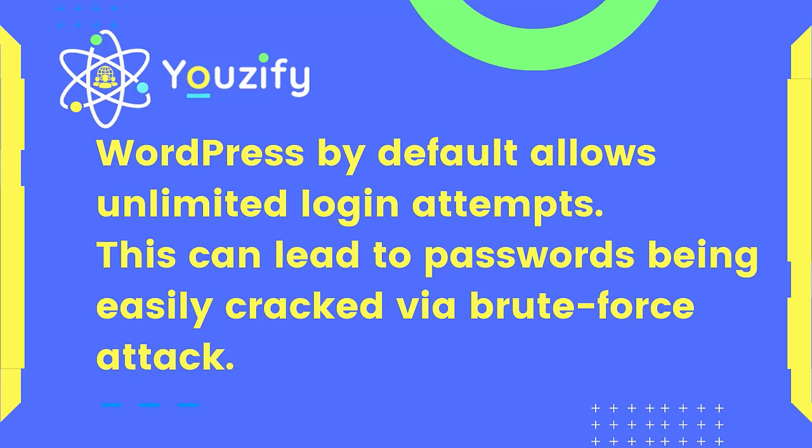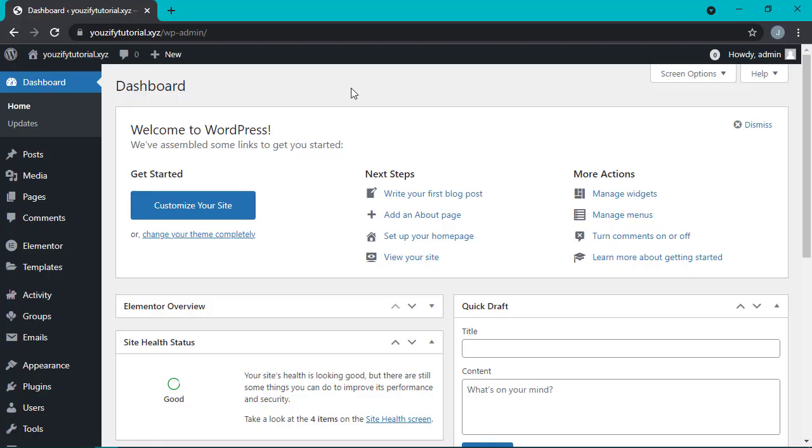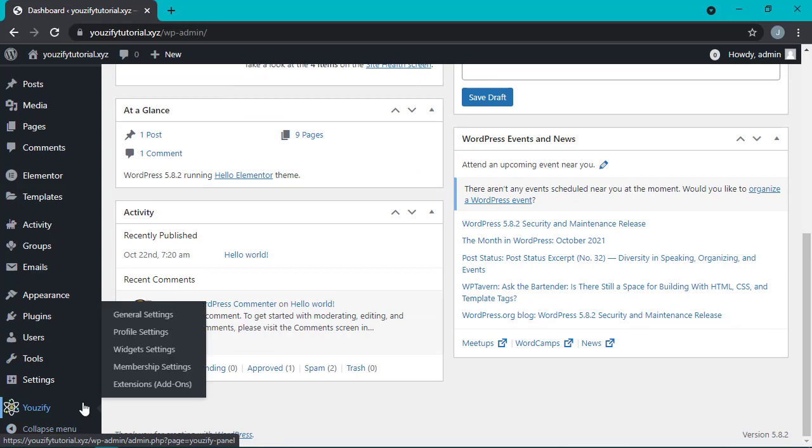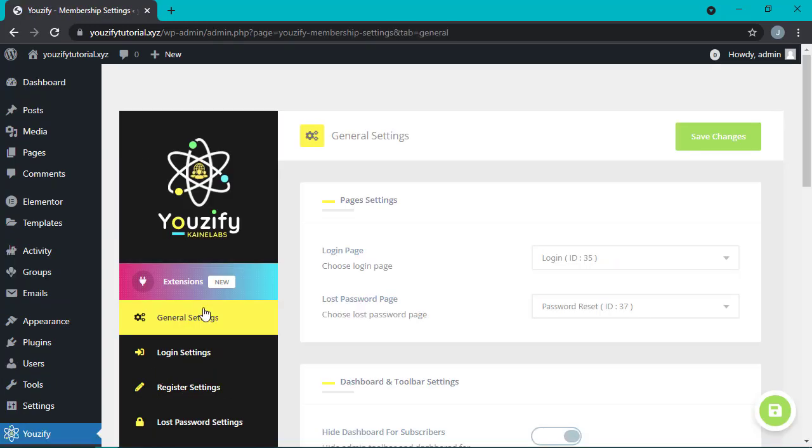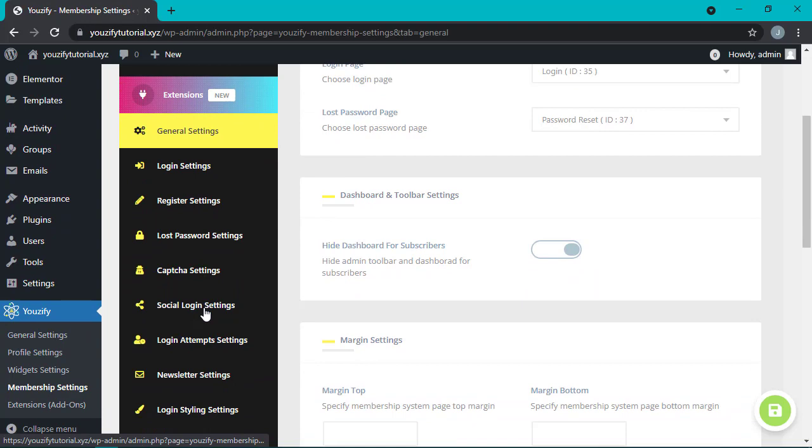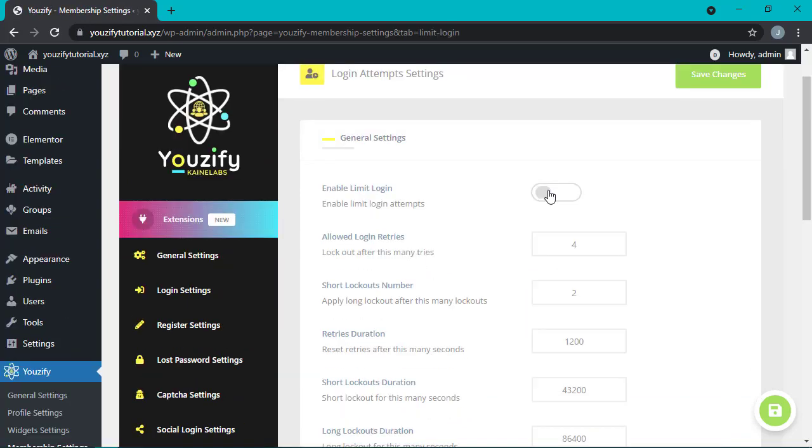How to do that? Let's go to our WordPress dashboard, go to the Youzifu panel, choose Membership Settings, and then find Login Attempts Settings. Activate the Enable Limit Login here.